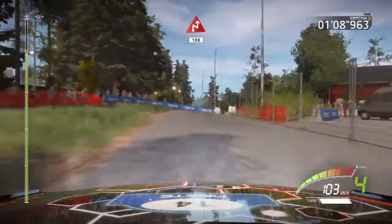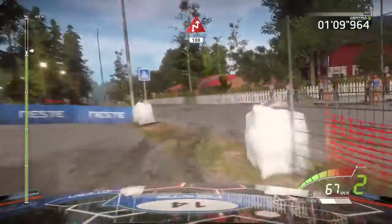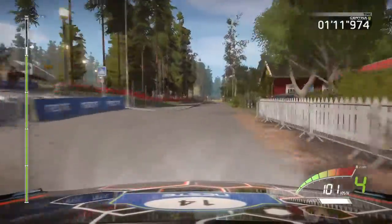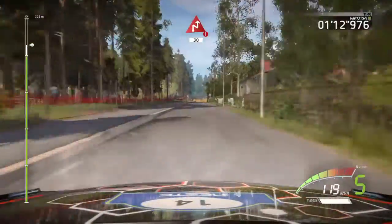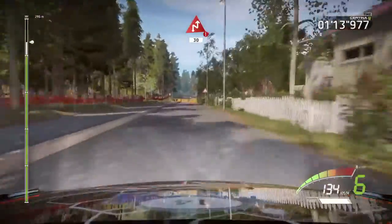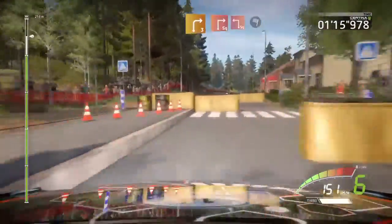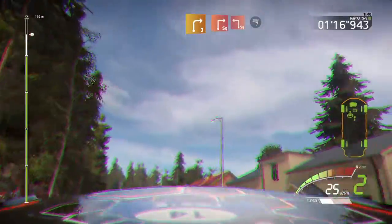Chicane right, haste back in, 100, keep left, danger, hard brake, chicane right, 13, downhill, into right 3.